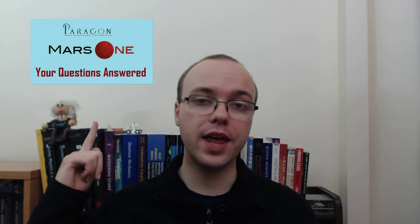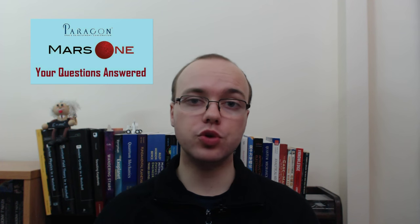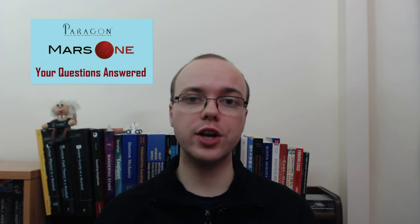These articles are joined by a video question and answer session I held with the chief engineer of Paragon, which you can watch just over there, in which I put to him a series of questions that you sent in to me over the past month.